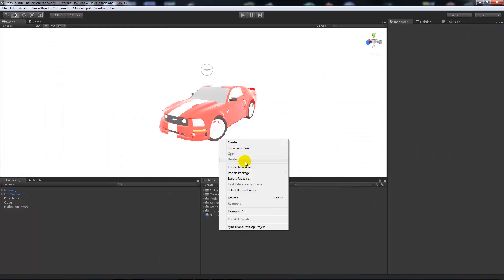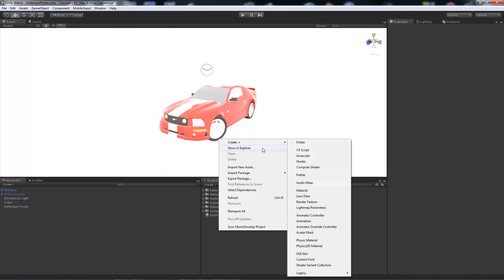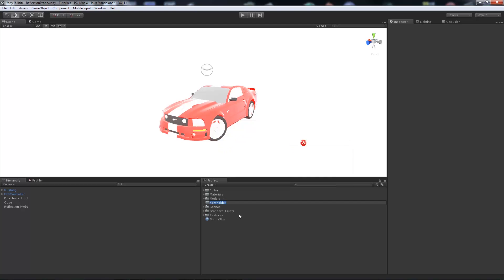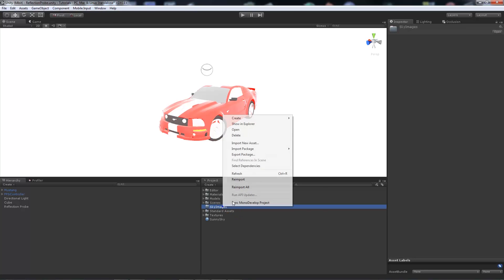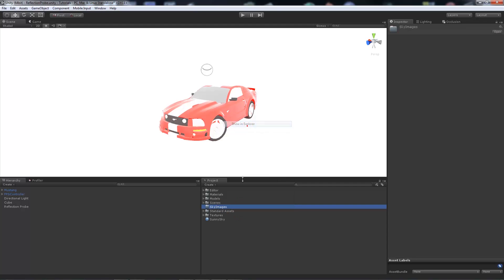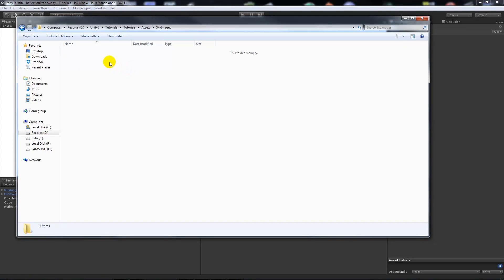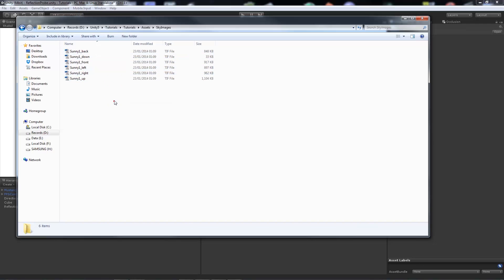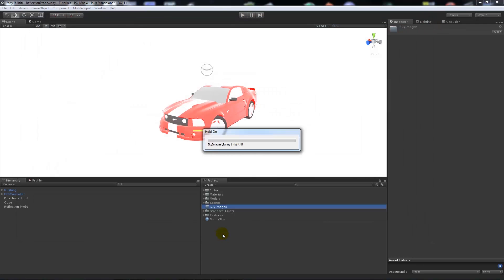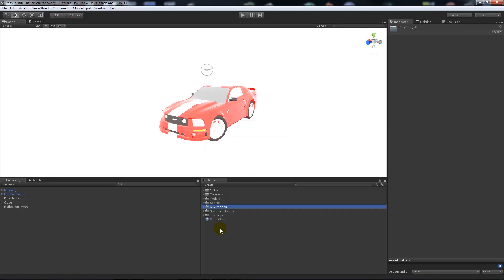We'll go and create a new folder in here, and we'll call it sky images. Then what we'll do is we'll show that, those in the explorer, and just paste them in, so we get them in there, and then unity will import those in for us.